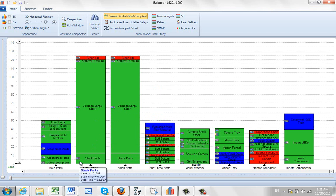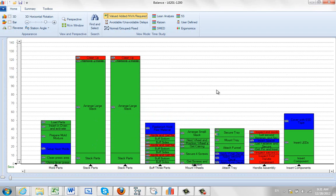So in the end it would indicate that you get two operators performing the stack parts operation, so that you can keep up with the rest of the line here.